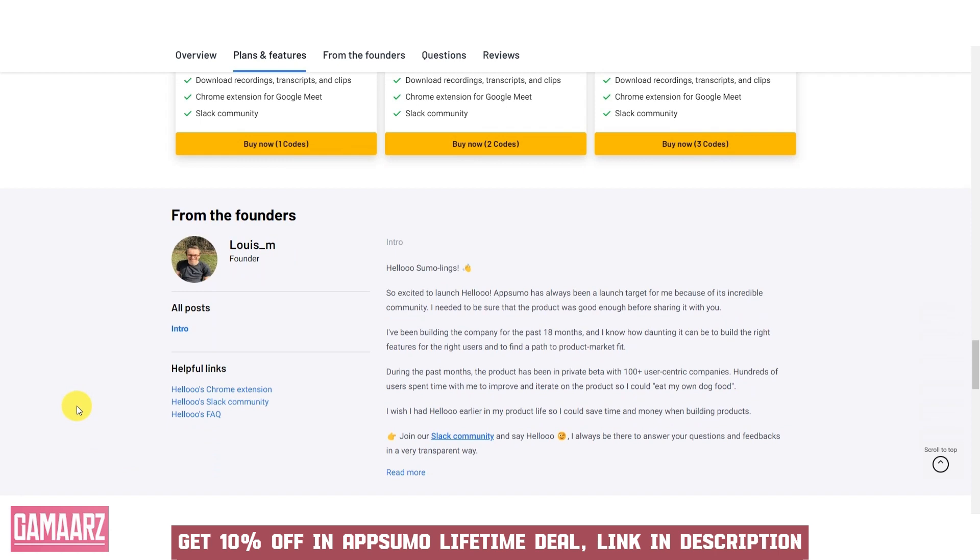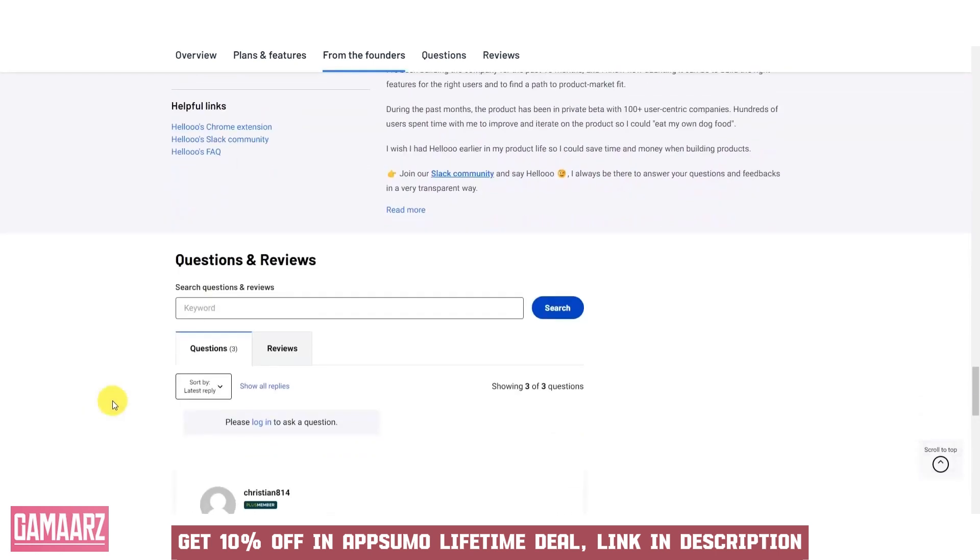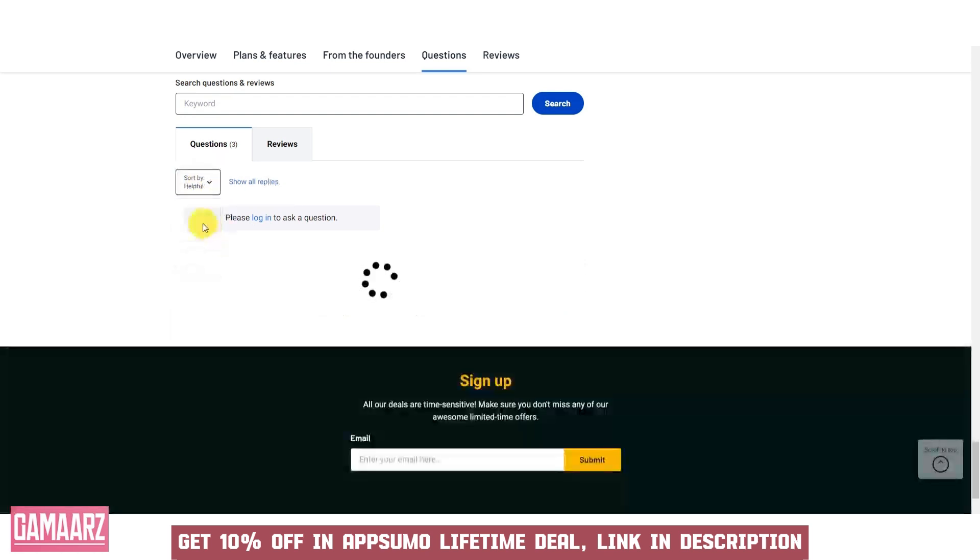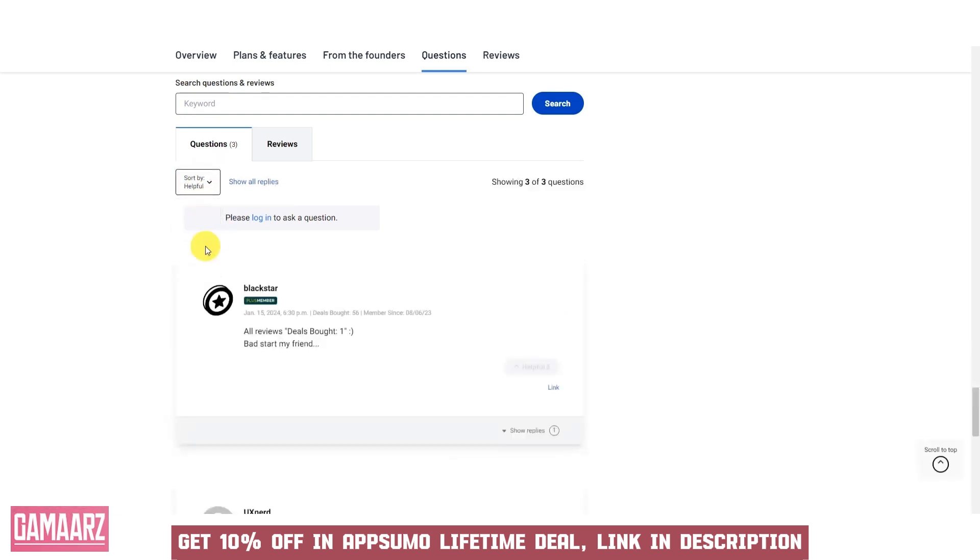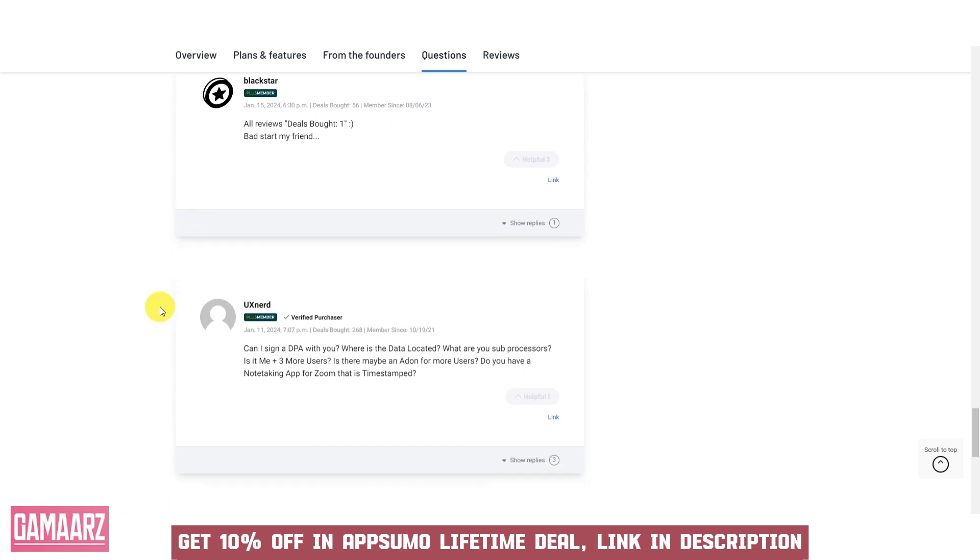Performance-wise, Aheloo is a powerhouse. It's fast, with minimal load times and smooth transitions between different sections. The software handles large data sets efficiently, without any noticeable lag, making it suitable for businesses with extensive data requirements.